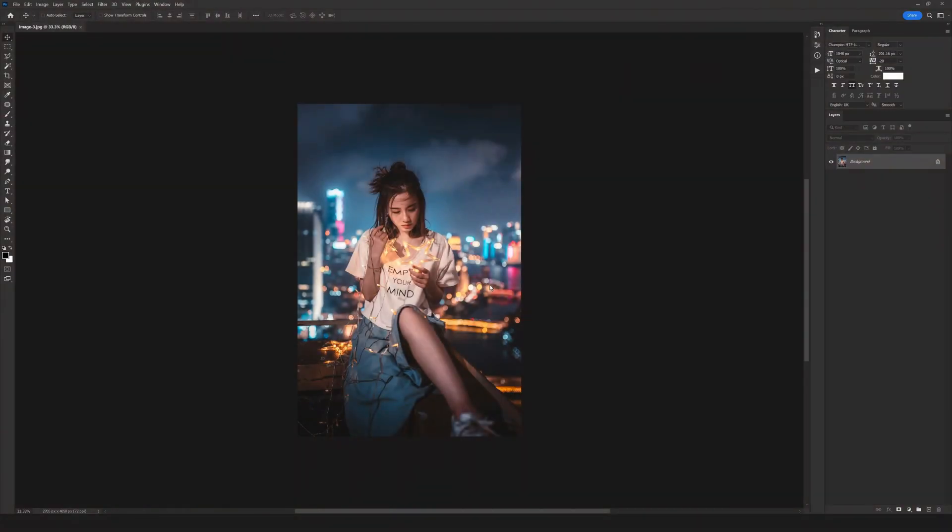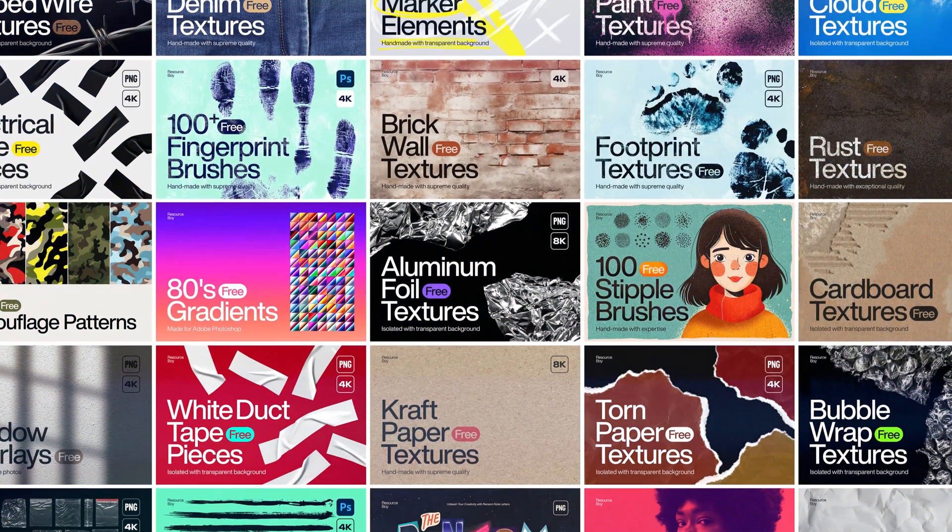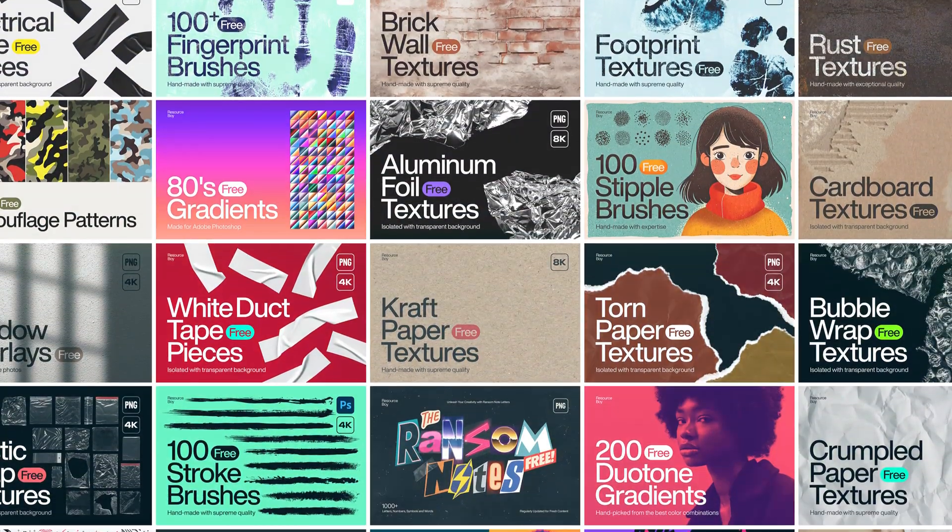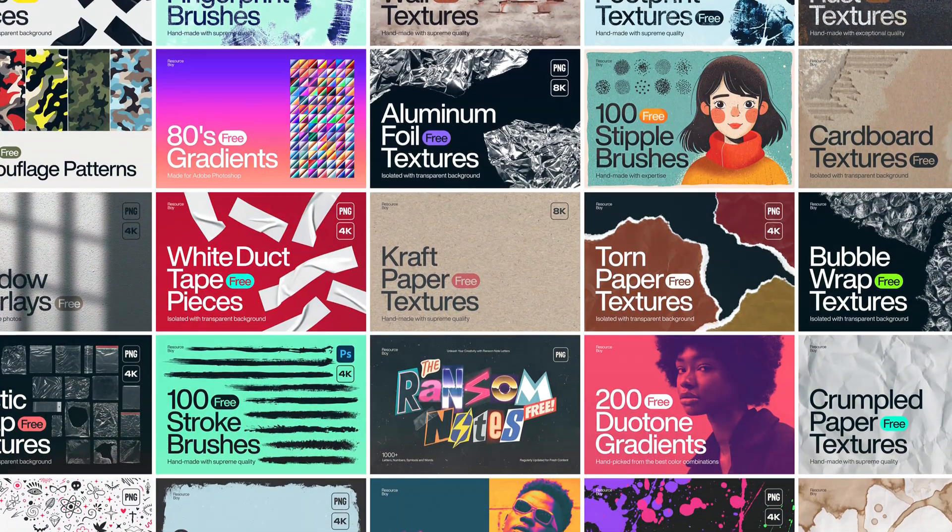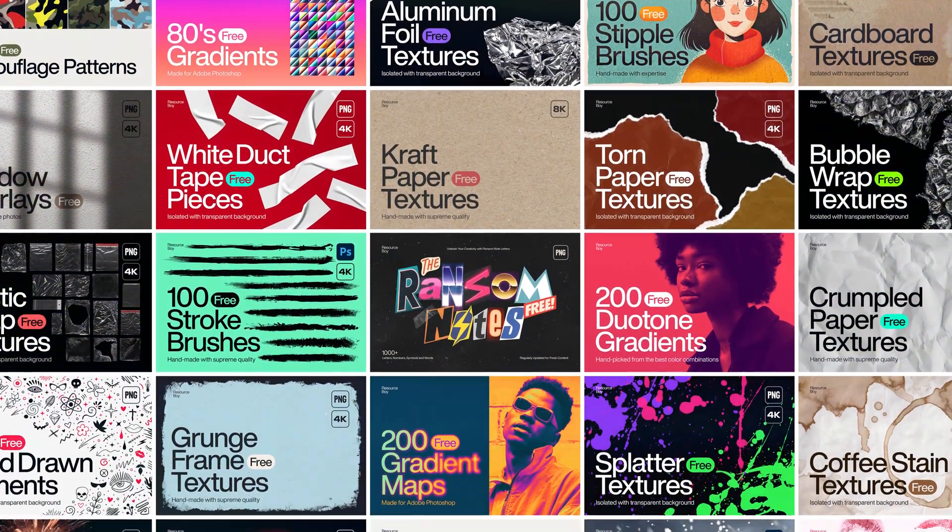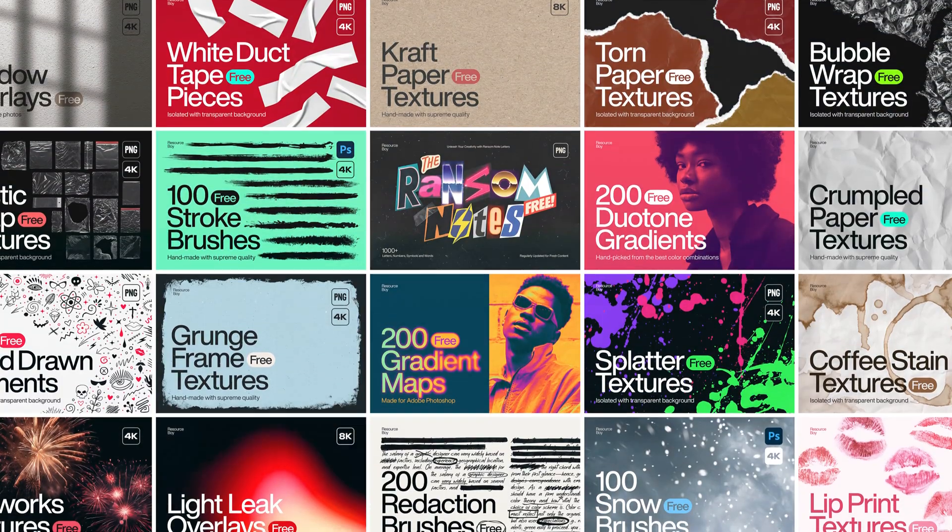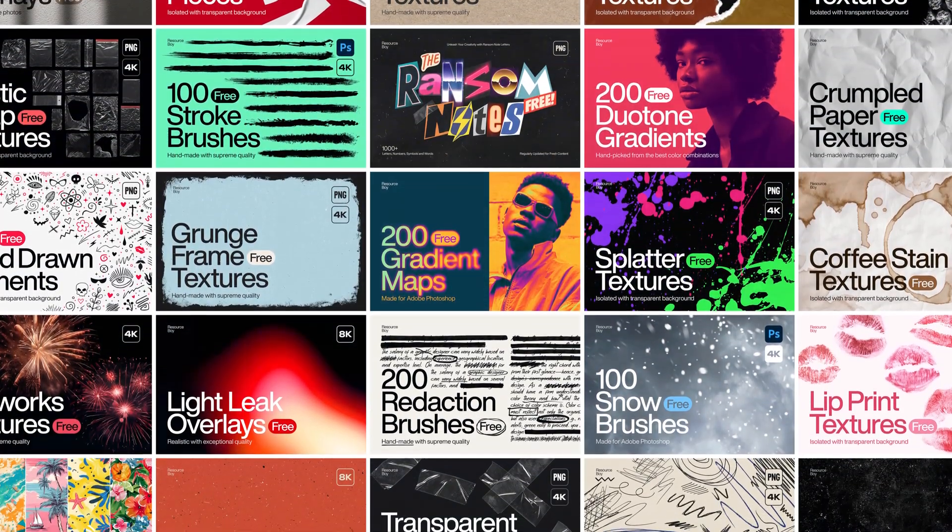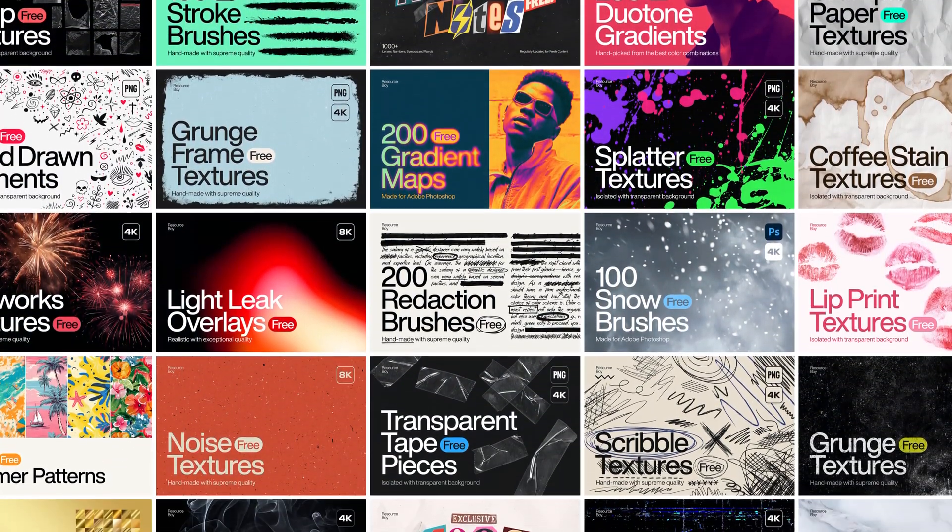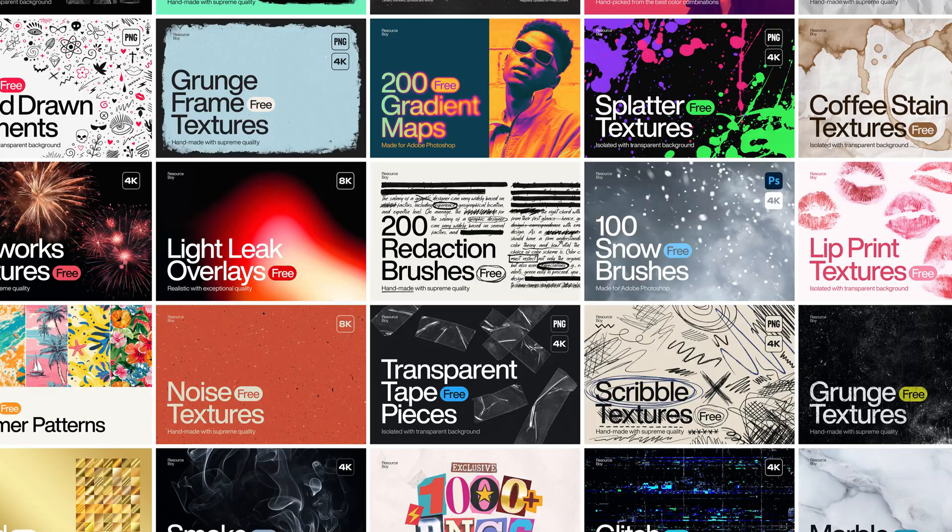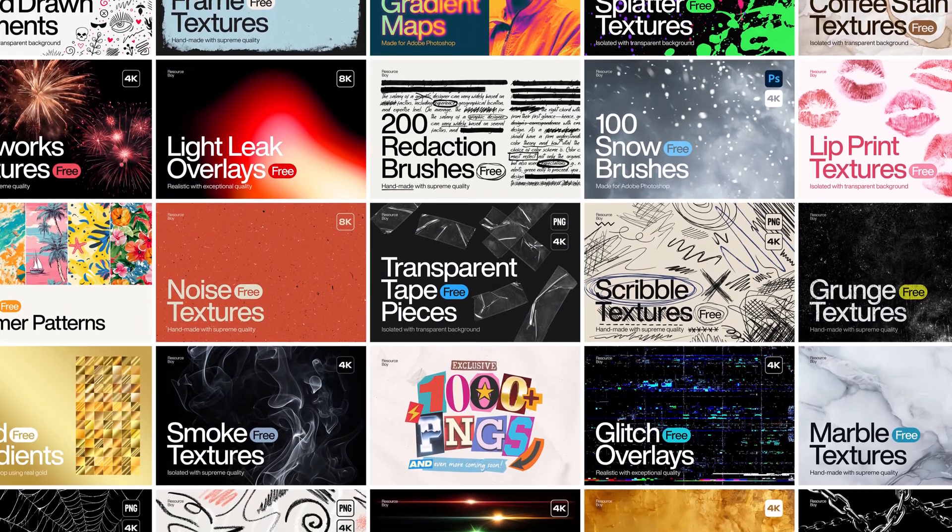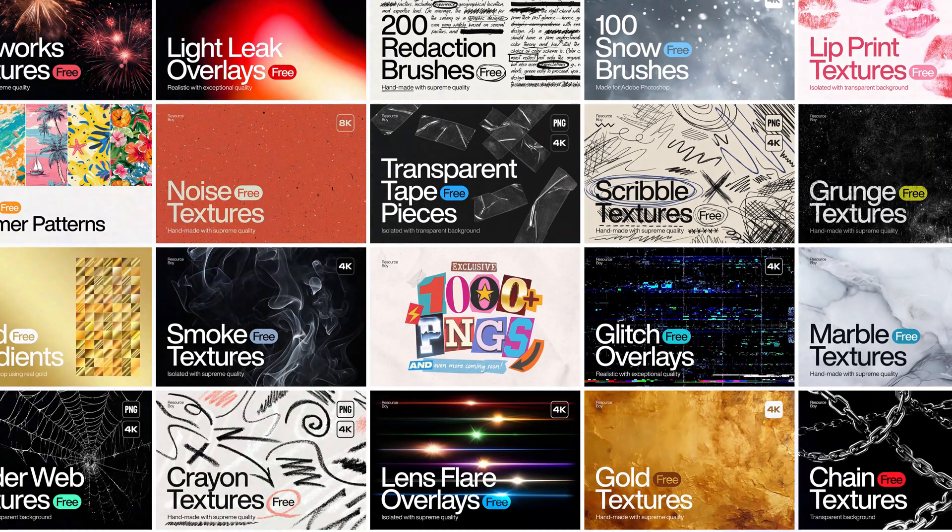Before we get started with the video, I suggest you go to the link in the description and use our completely free resources. We have textures, Photoshop brushes, gradients and so many amazing free design resources which you can use in your projects. I hope you have fun and enjoy.